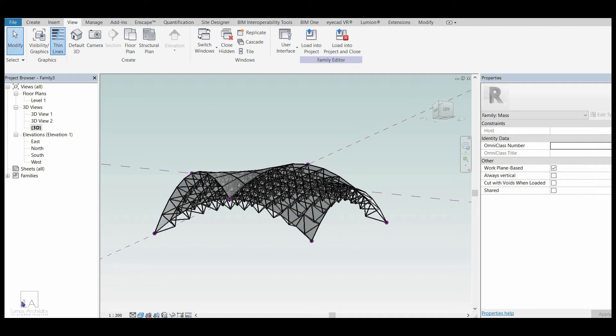Hey guys, today we will see how to create parametric truss rules in Revit. My name is Reshav and let's get started.